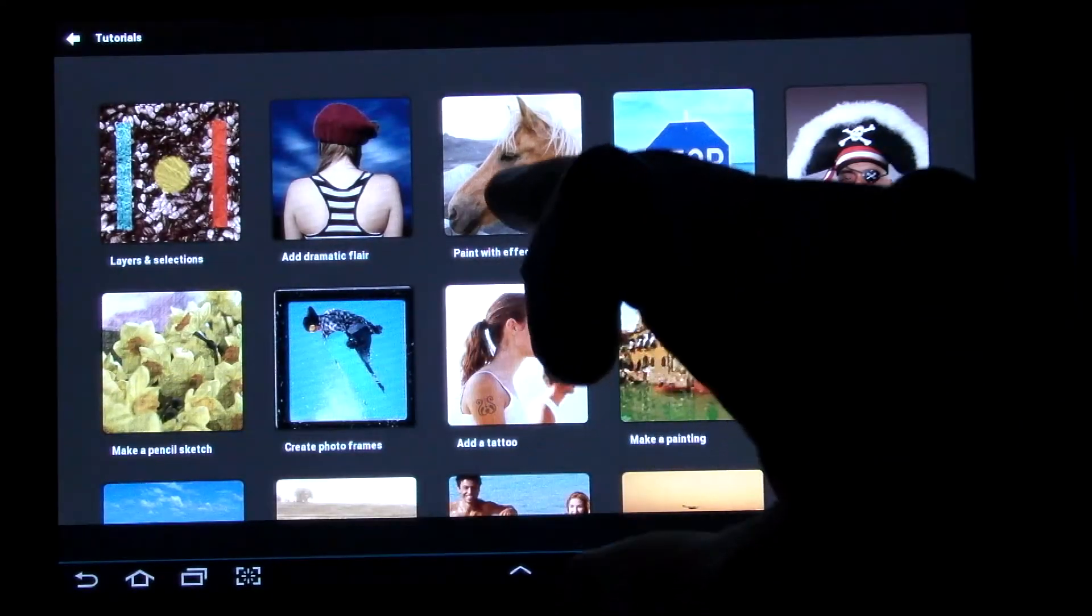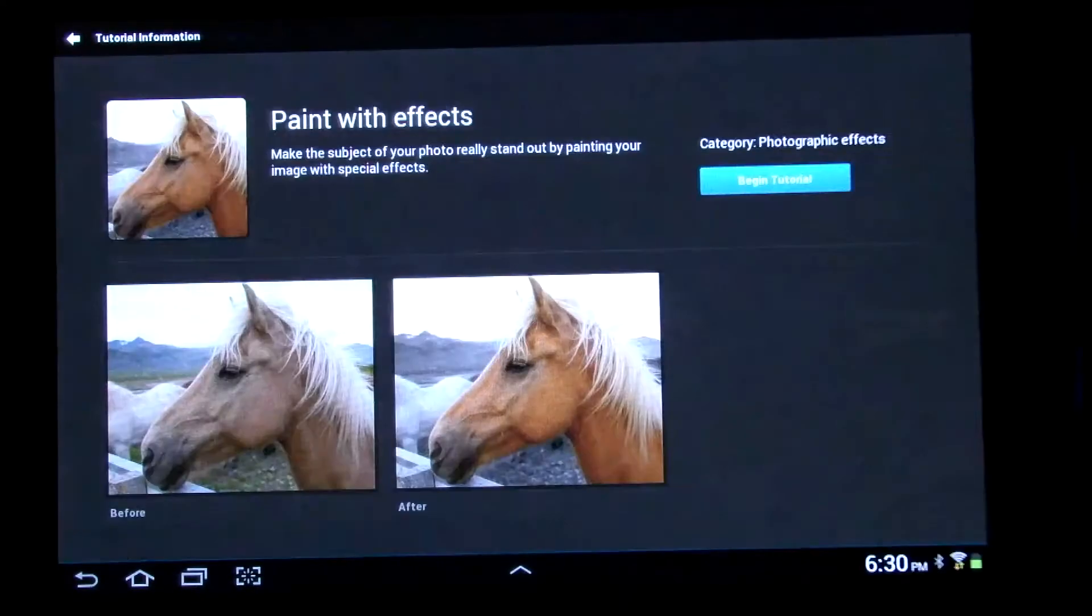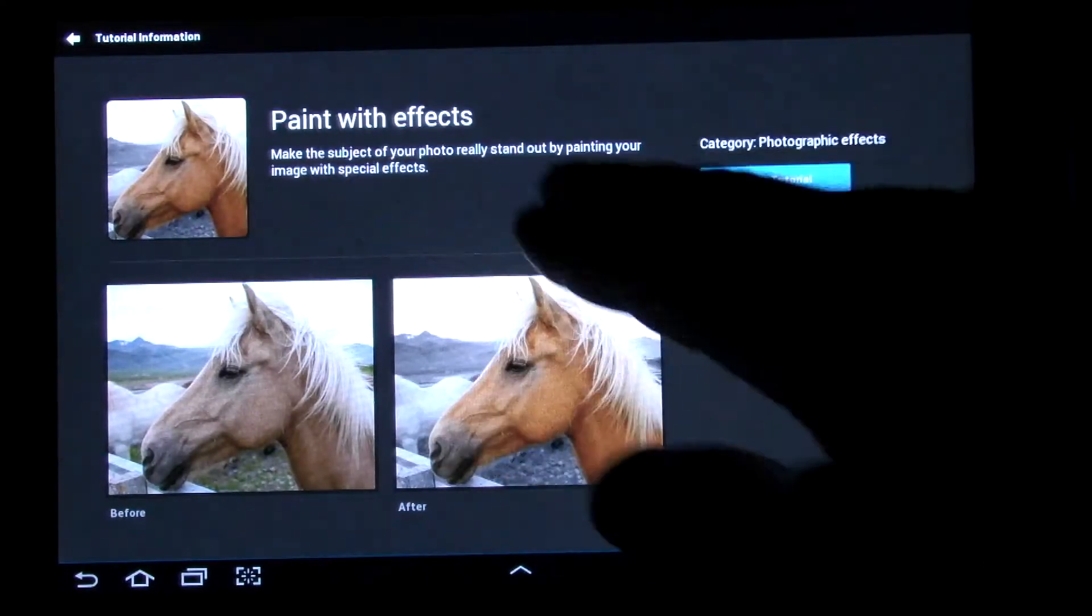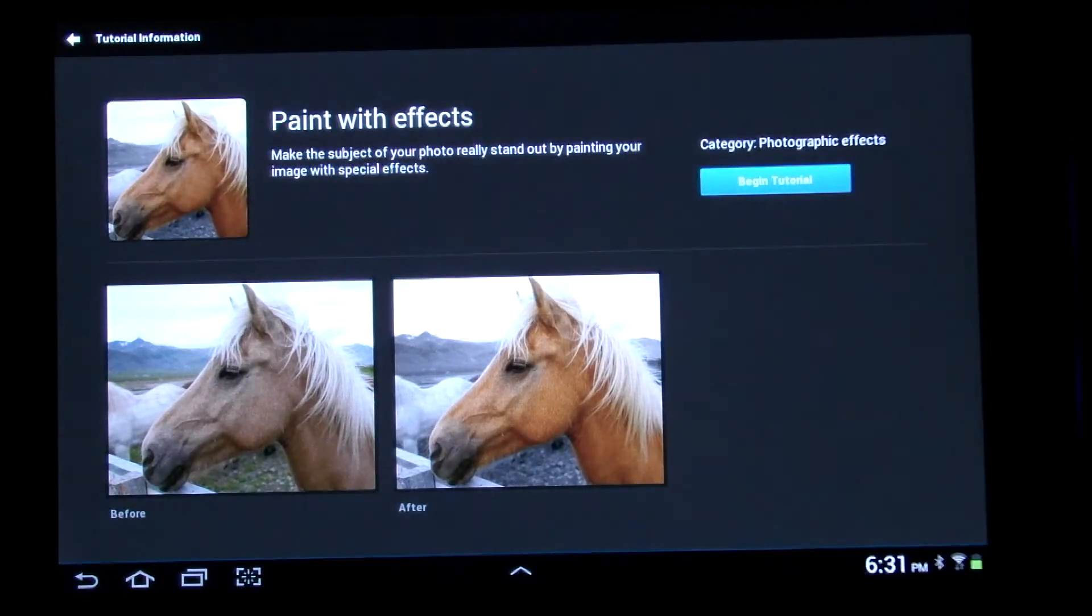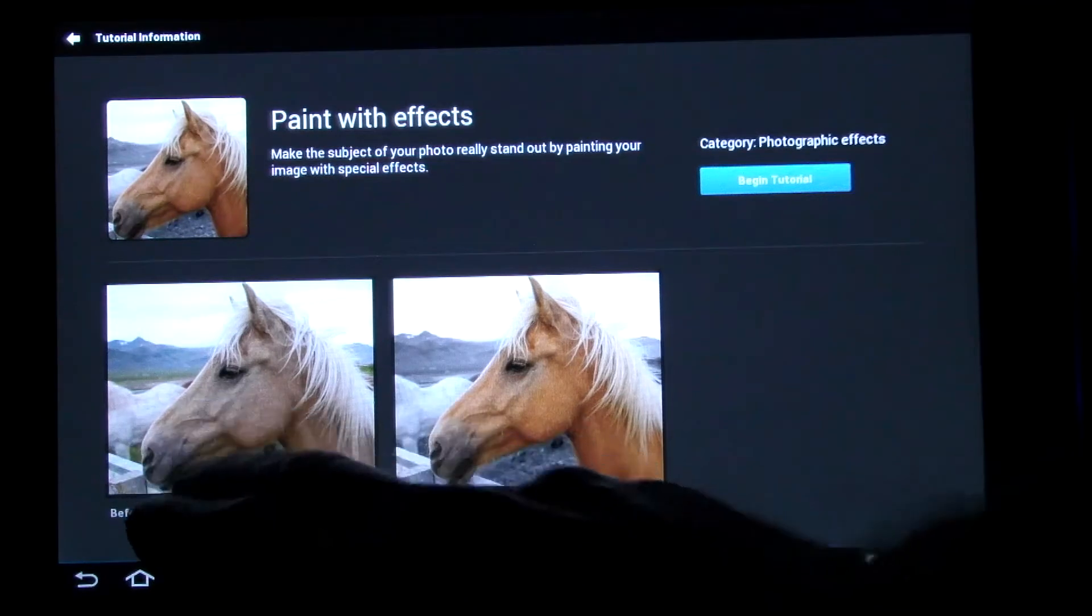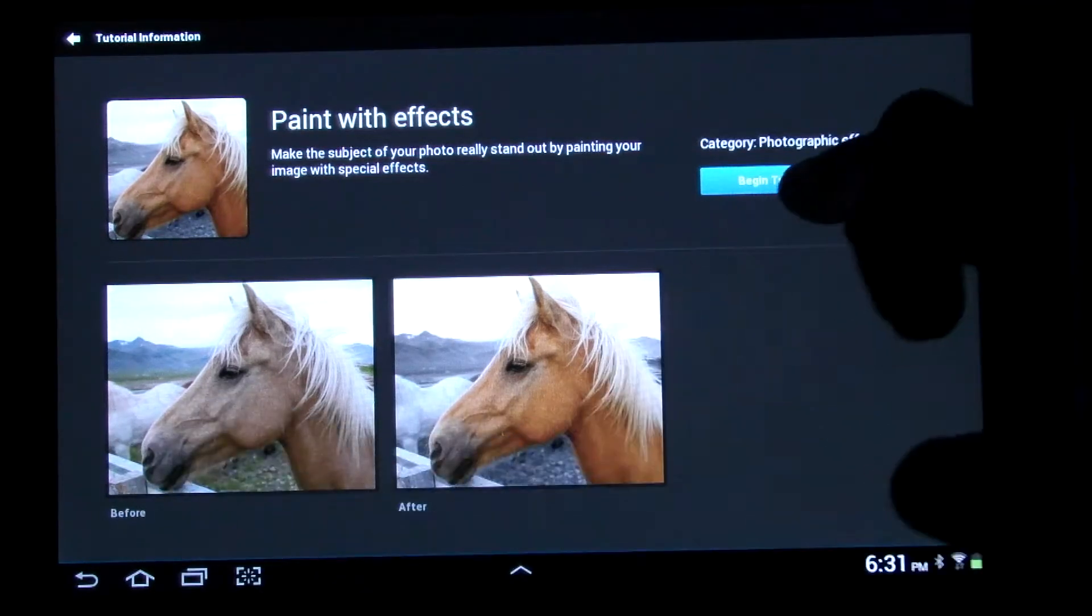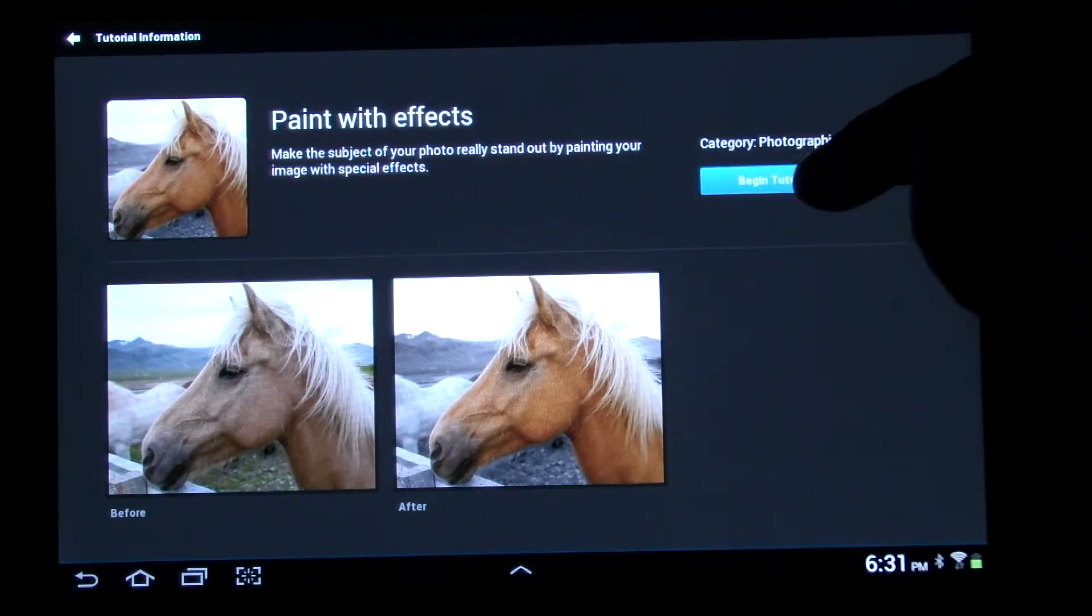So if you don't know how to paint with effects, you can just click on painting with effects, and it will basically walk you right through how to do it. So you just click begin tutorial.